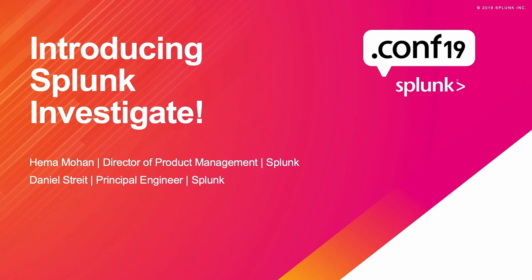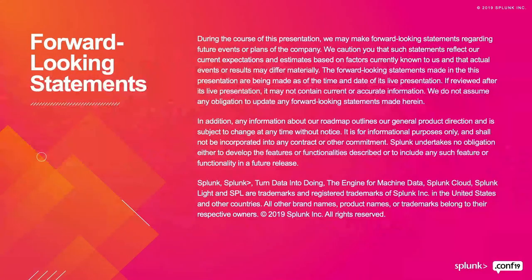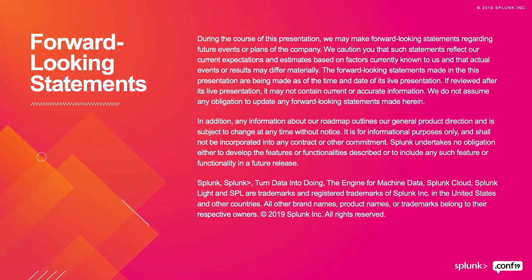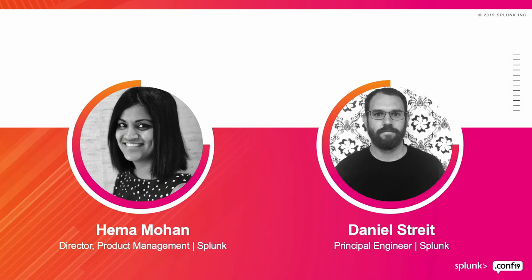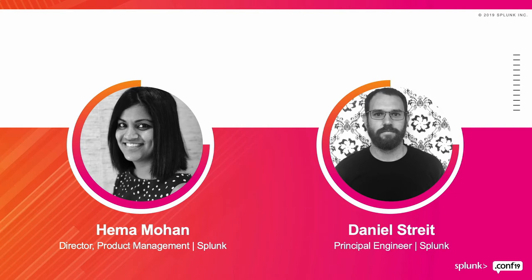Hi everyone, thank you for joining this session. We're very excited to talk to you about Splunk Investigate, the latest product that we released in limited availability as of this morning. This is the customary forward-looking statement, which simply says that we could be talking about features that are not part of a generally available release. So please do not make any buying decisions based on that. I'm Hema Mohan, I'm a director of product management at Splunk. I've been in the enterprise systems management space for the last 16-plus years. Joining me today is my colleague, Dan.